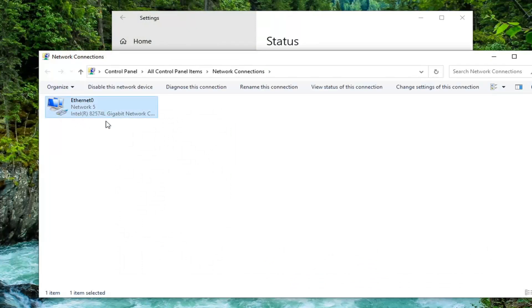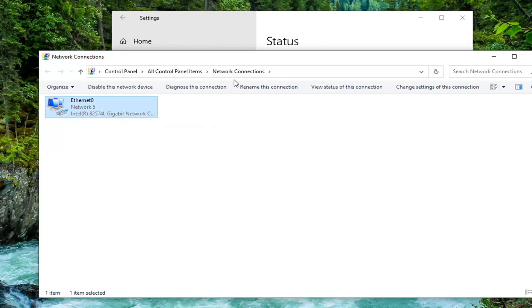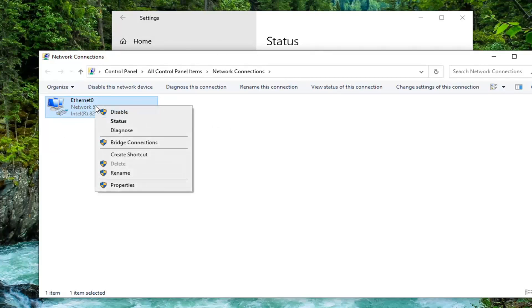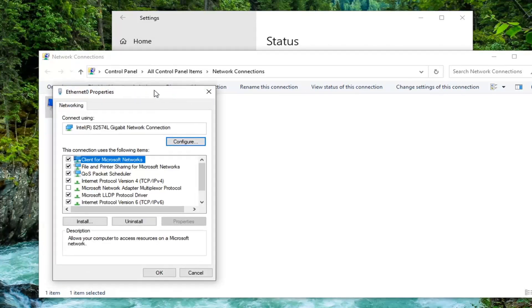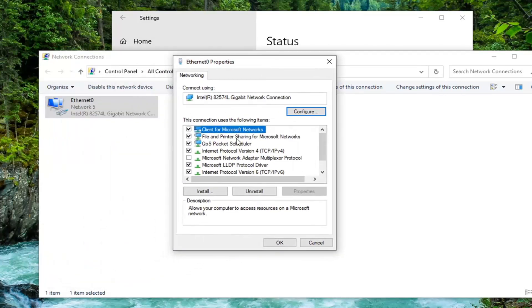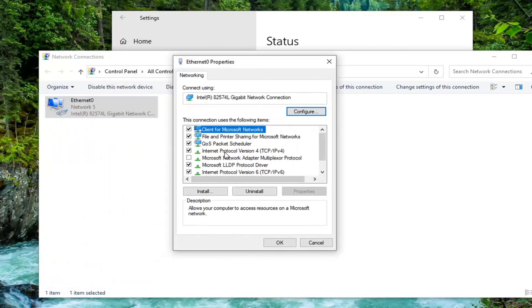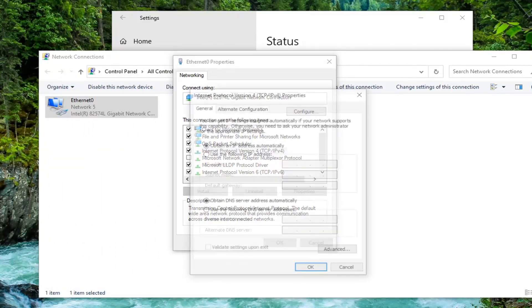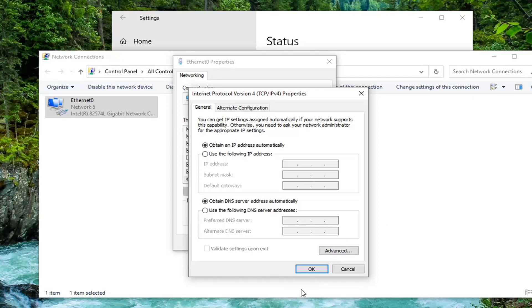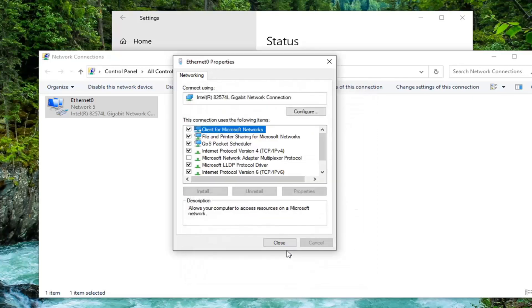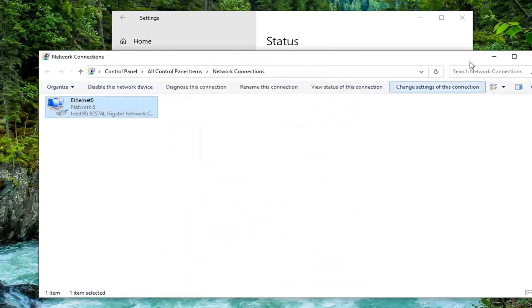Select your internet connection type, whether ethernet or wifi, right click on it and select properties. Select Internet Protocol Version 4 (TCP/IPv4) and select properties. Make sure obtain an IP address automatically and obtain DNS server address automatically are both selected. Select OK and close the window.